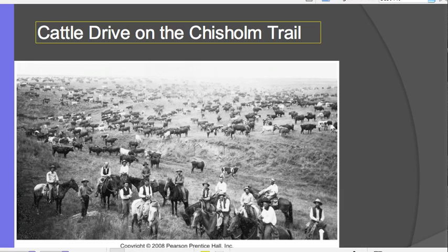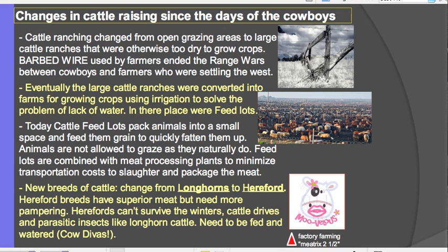After dropping off their cows in Abilene, the cowboys would celebrate — often quite rowdily. The mayor, Joseph McCoy, hired Wild Bill Hickok as sheriff to maintain peace. During the open grazing era, cattle ranching was a very extensive practice. As people moved west and wanted to farm, there was competition for land — cattle would get into farmers' fields. Eventually, farmers using barbed wire won the range wars and kept cattle out of their farmland.